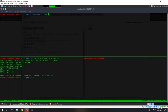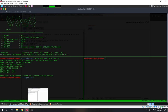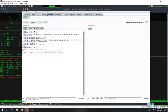At the same time, let's use FFUF to fuzz for possible hidden directories on the IP. We use a wordlist and run it. This is going to take a while — now we wait.